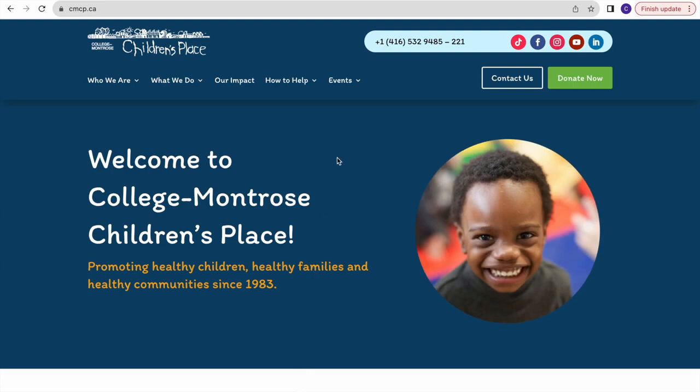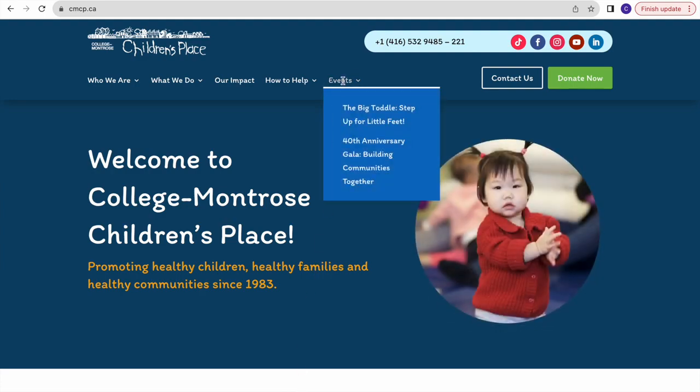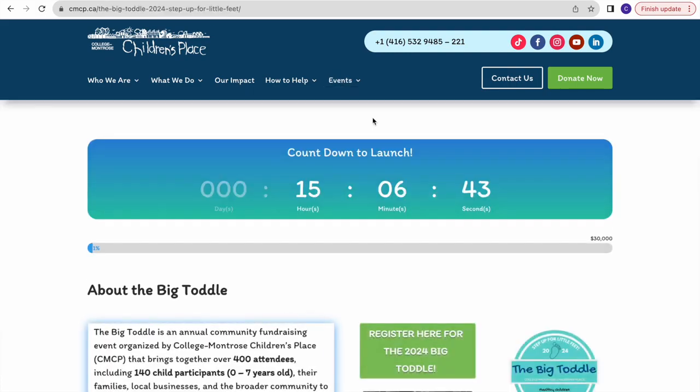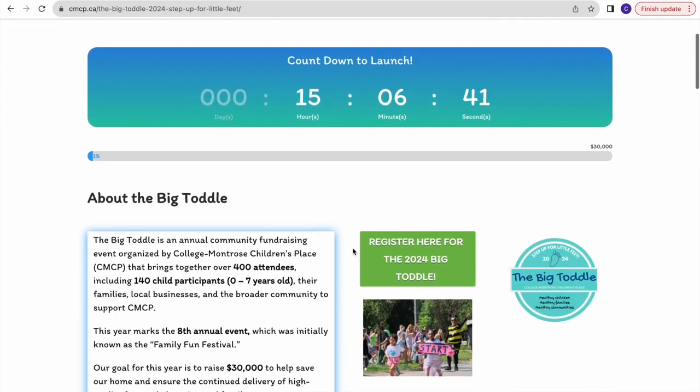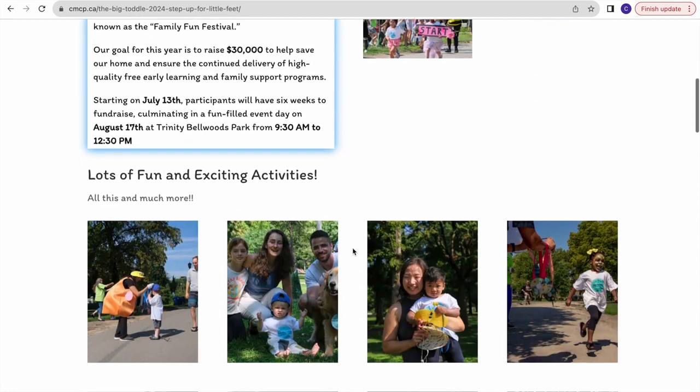Once you're there, go to the events tab on the right, click on it, and then click down to The Big Toddle. This will lead you to our Big Tottle page.